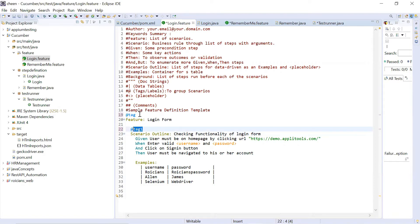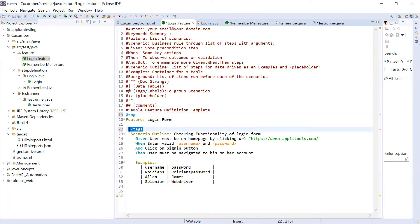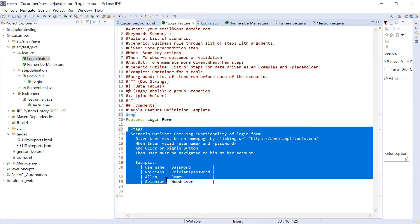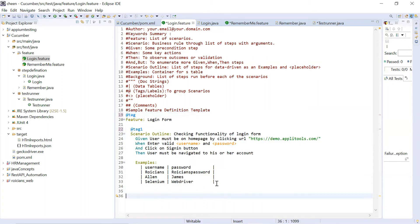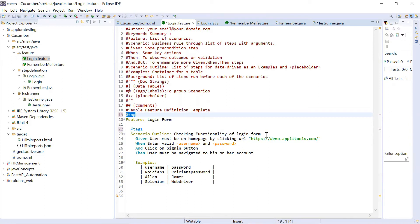A tag can be applied at the feature level or at the scenario or scenario outline level. If you are applying a tag at the feature level, it will be applicable to all the scenarios beneath it. Let's say if I have multiple scenarios beneath it, whatever tag I have written on top will be applied to all of them. For example, checking functionality of login form - this is one of the most important functionality, so I'll tag it as smoke.